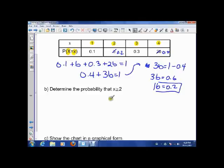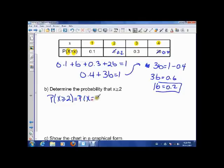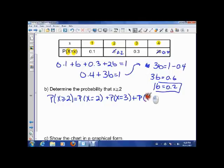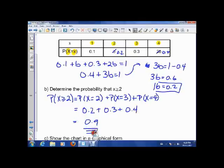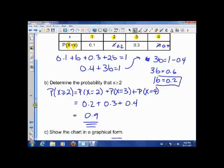Next, we want to determine the probability that X is greater than or equal to 2. That means X could be 2, 3, or 4. The probability that X=2 is 0.2, the probability that X=3 is 0.3, and the probability that X=4 is 0.4. We add them all up — because these are all ORs — and we get 0.9.